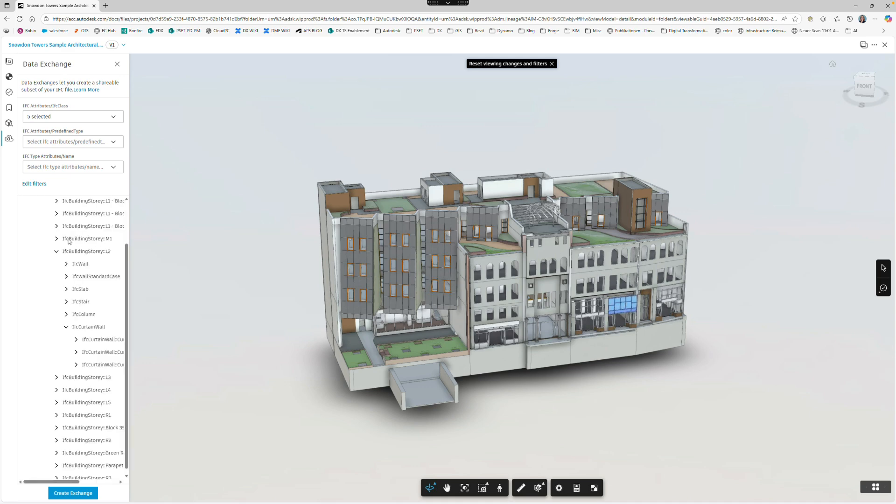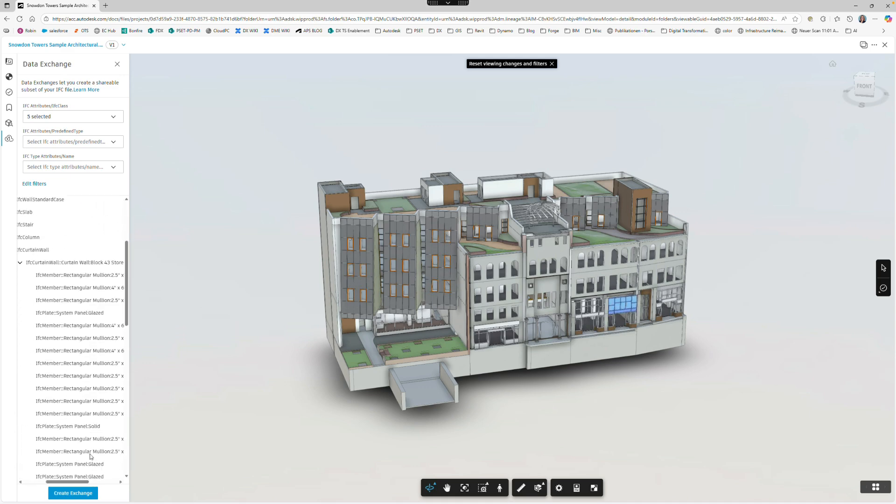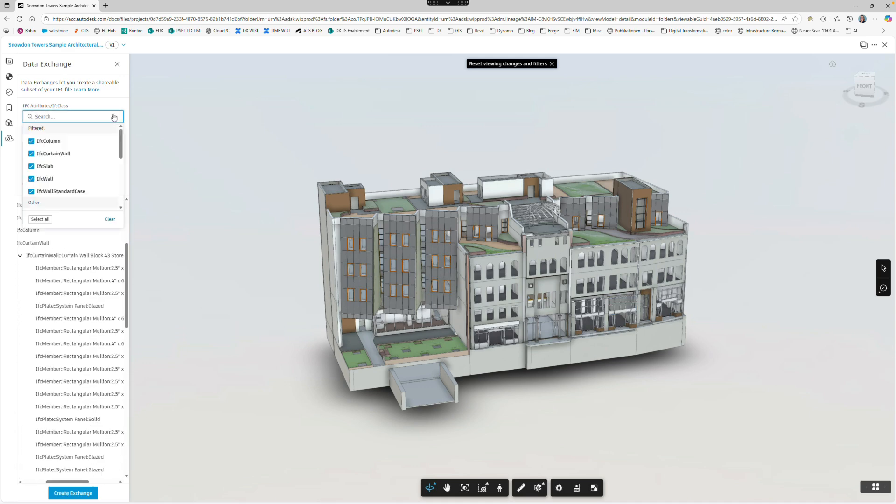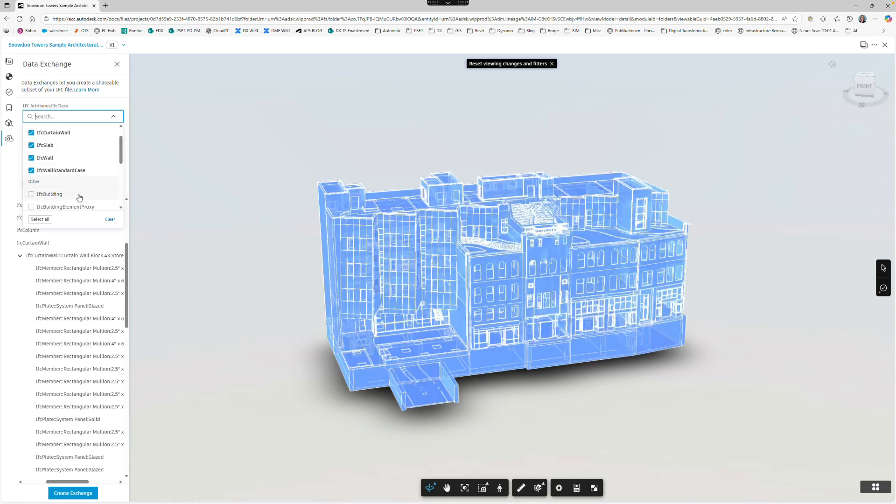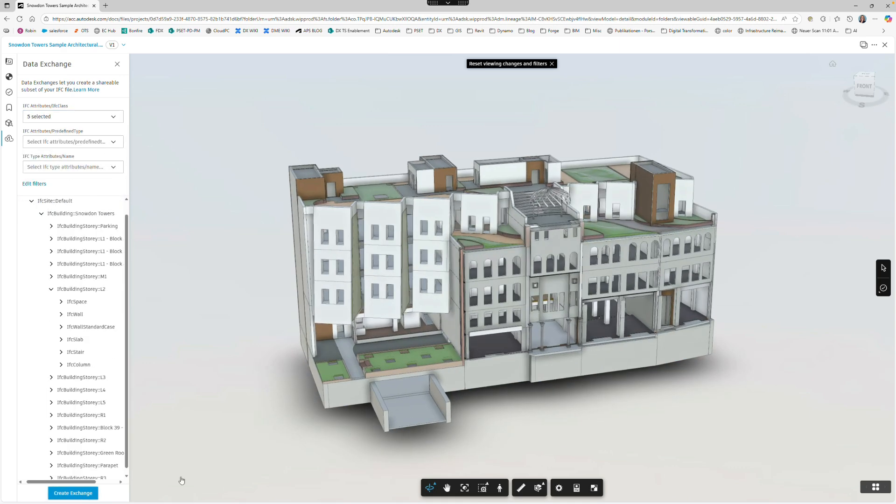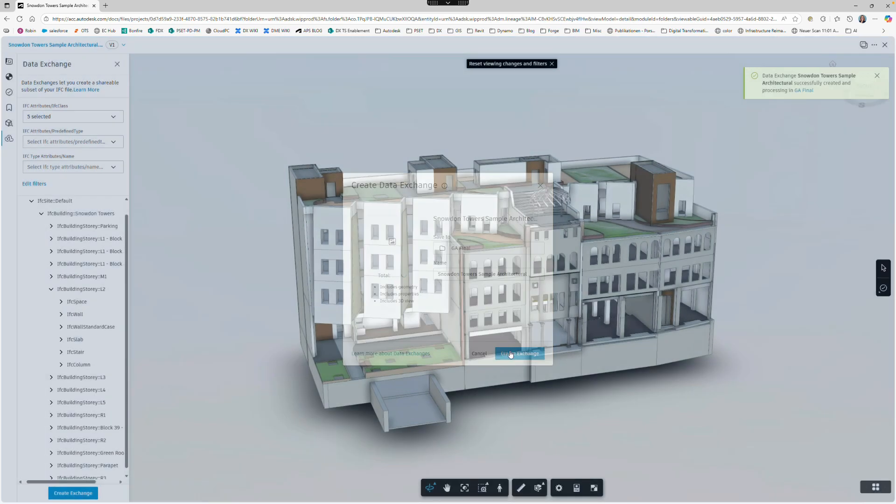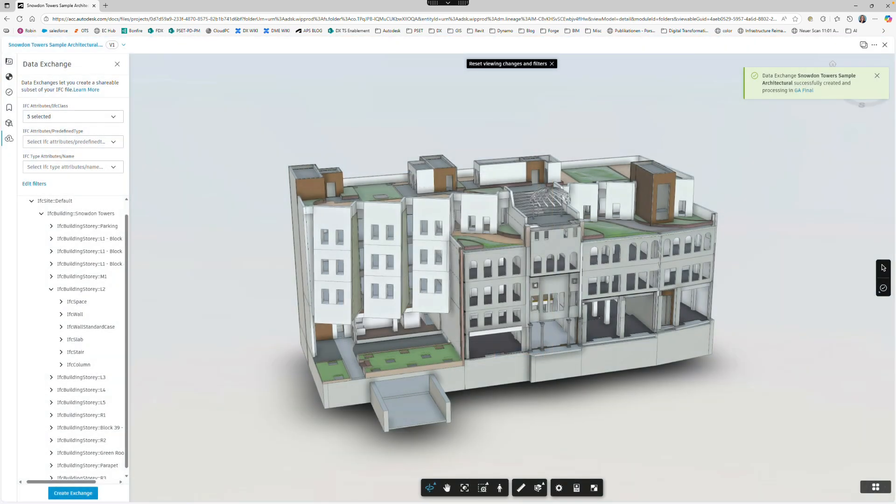Besides smart filtering, which includes all nested elements like panels and mullions in the case of a curtain wall, this workflow also supports IFC spaces. While these are not visible on ACC, they will be visible in the data exchange.